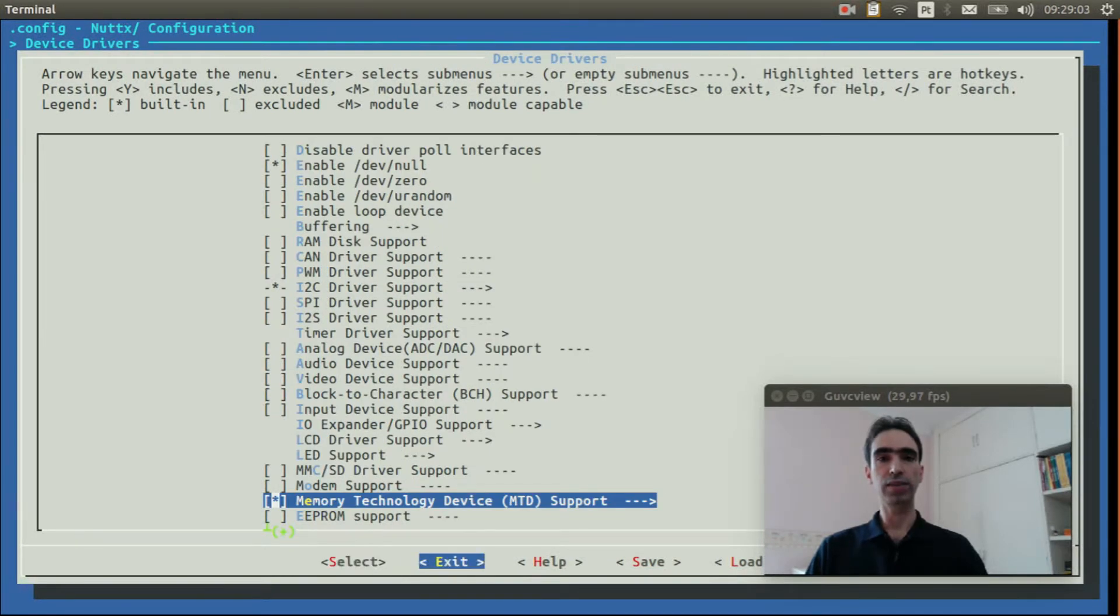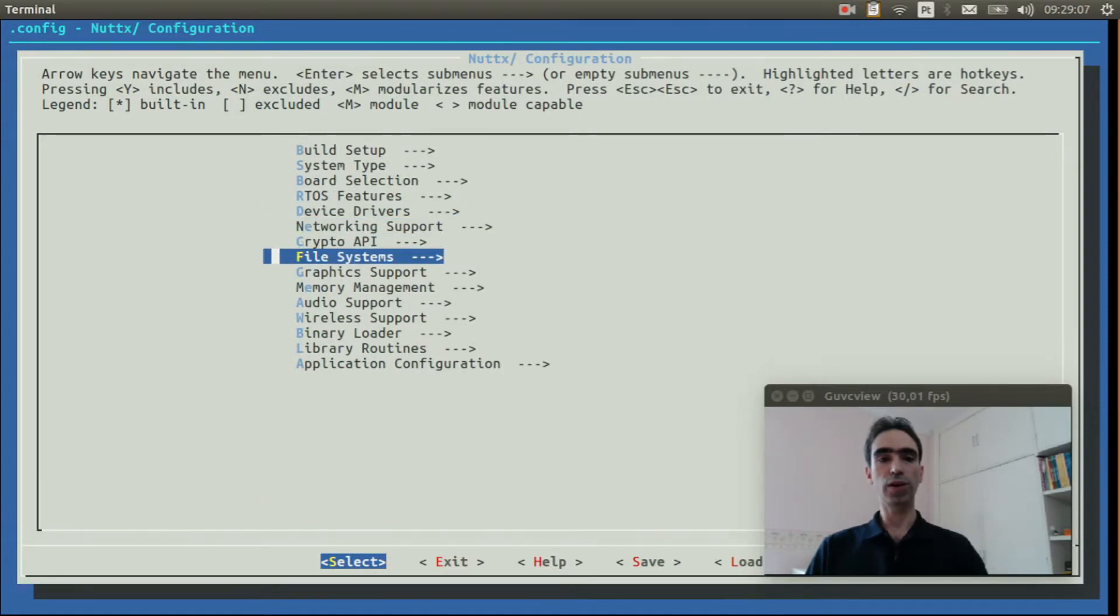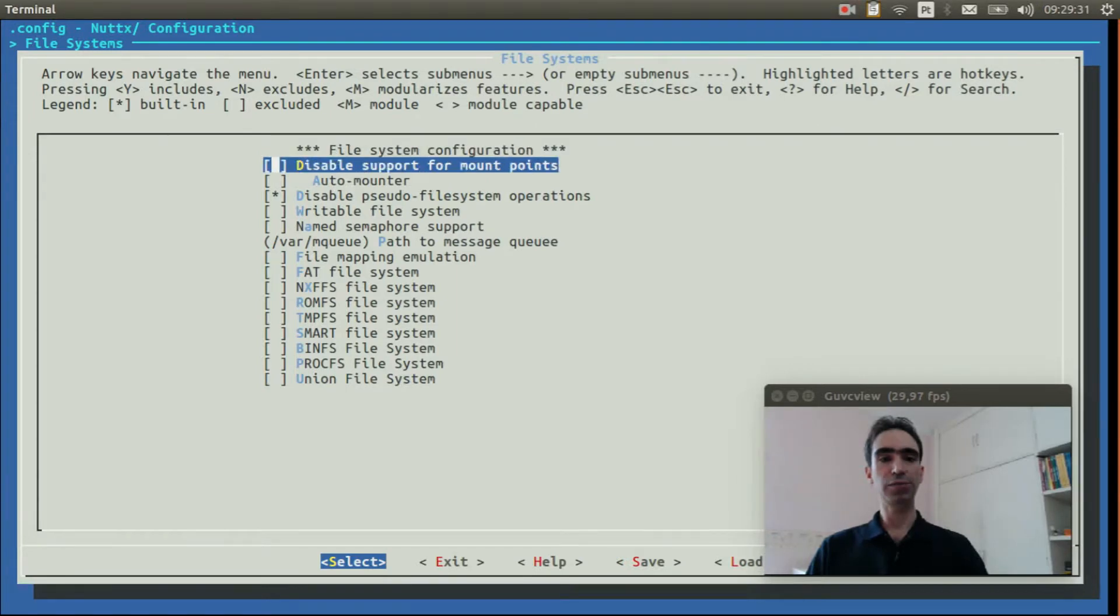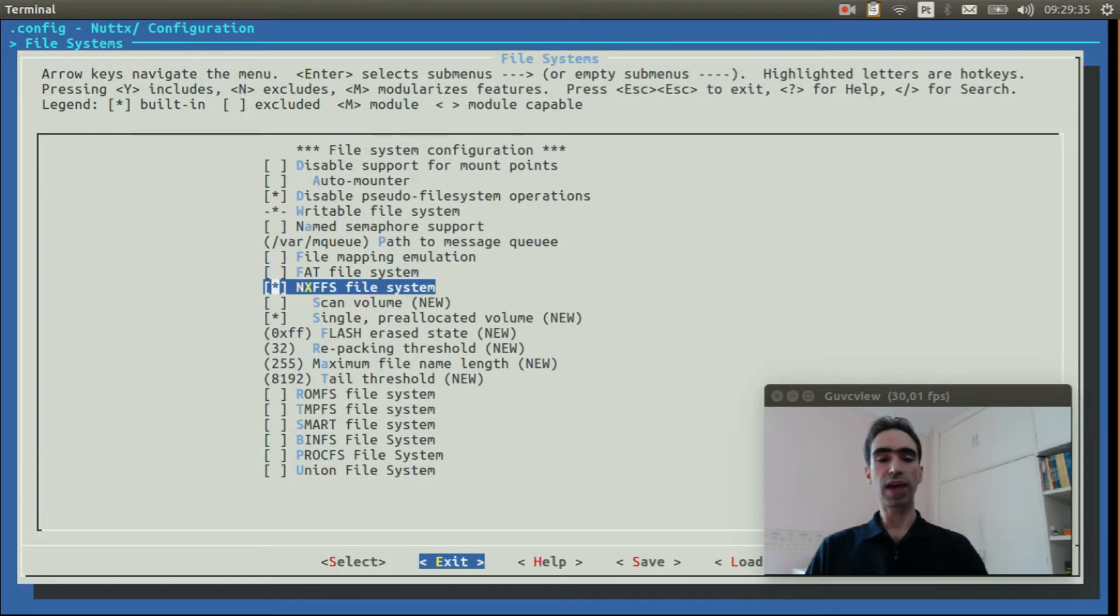Exit again. Now go to File Systems, enable the NXFFS file system. Now we can exit.